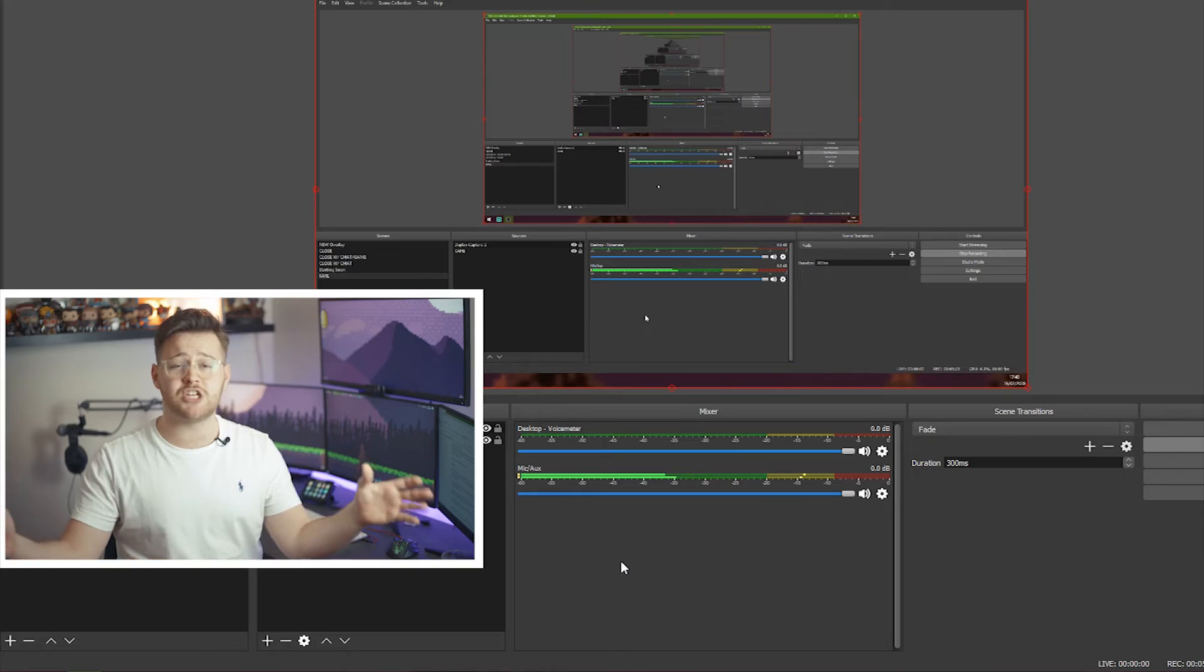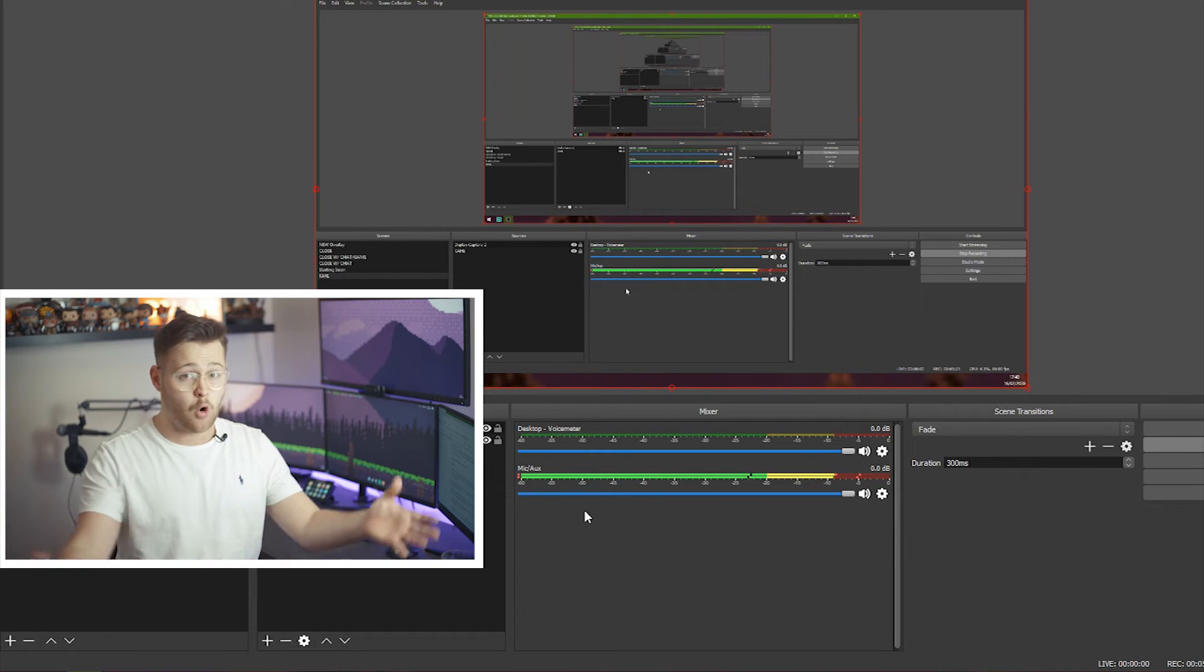So you might be wondering, James, how do I know what number to select for my threshold? Now annoyingly, this is a little bit of a guessing game when it comes to Streamlabs, but it can be very easy to see on OBS.